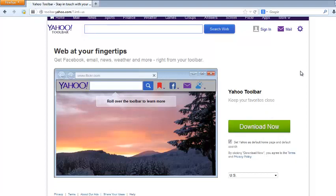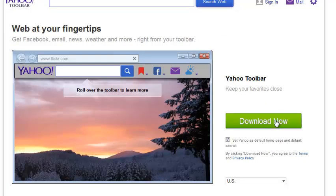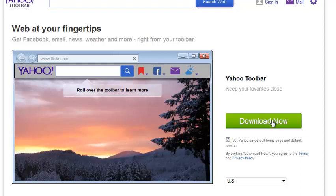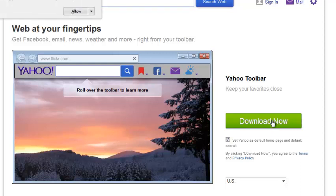Now once you're on this page, you can see the download button here. Yahoo detects that you're using Mozilla Firefox browser, so it's going to download the Yahoo toolbar that's compatible with Firefox.